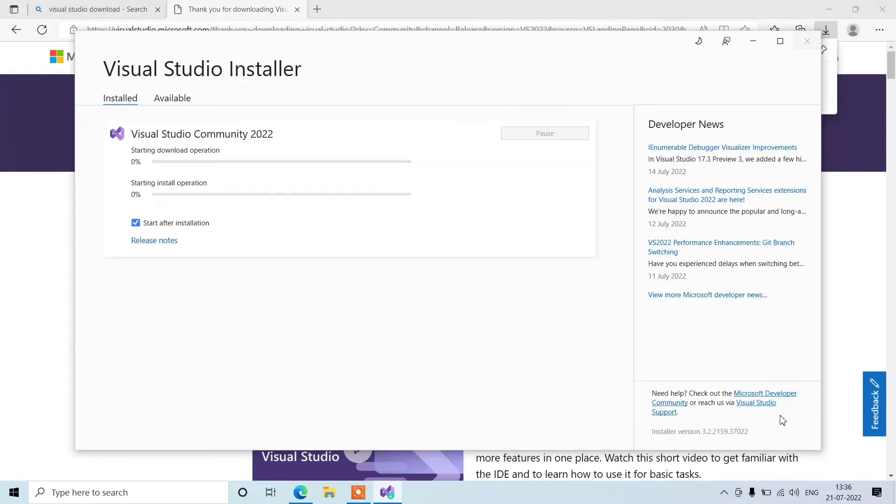This is an optional checkbox. If you want to create projects for this platform, then click on next and it will start the downloading part here.